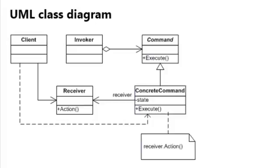Instead of making the changes to the receiving object directly, we create a command and invoke that command through an invoker. The invoker keeps track of all the commands that are executed, and this way we can use that invoker to undo commands and redo commands.